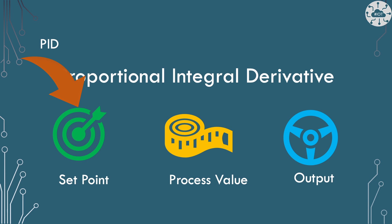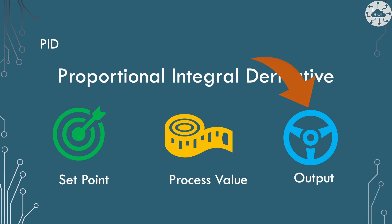To start with, we have a set point. The target we're trying to get to. In this case, the speed we want DDD to travel at. And then we have a processing value, which is the current speed we're actually reading from the robot itself. And then we want an output of our algorithm, which is going to actually be this throttle. And that's going to be the resulting value of the PID algorithm.